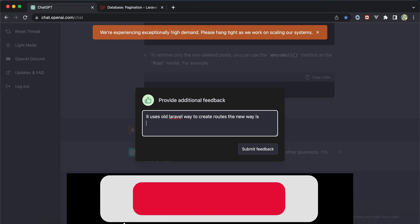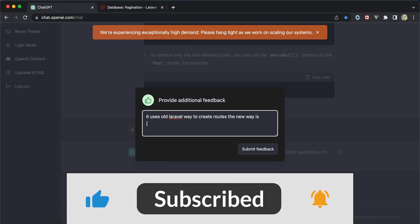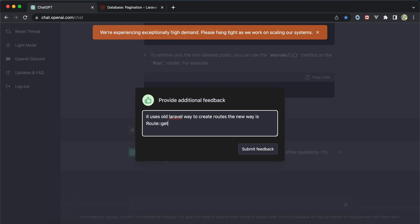This is about using ChatGPT as a Laravel developer for CRUD operations. Support me by clicking like, share, and subscribe. See you in the next video!